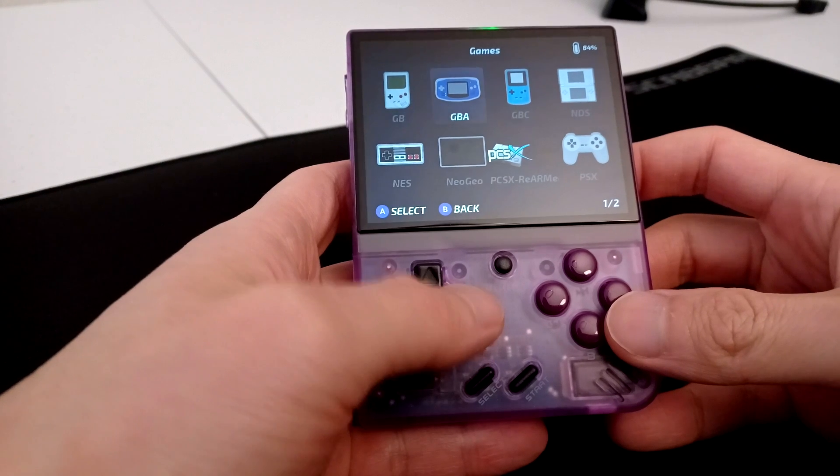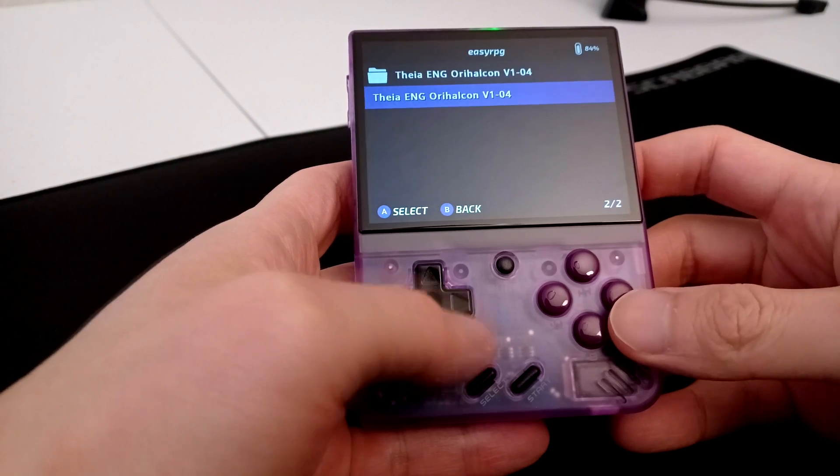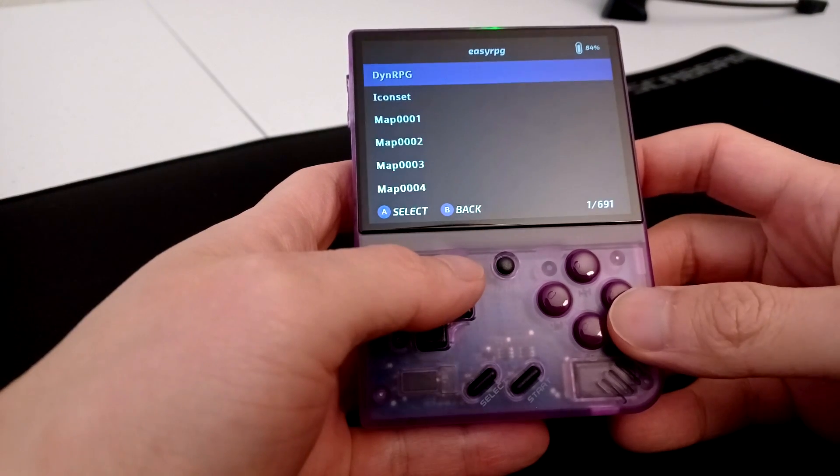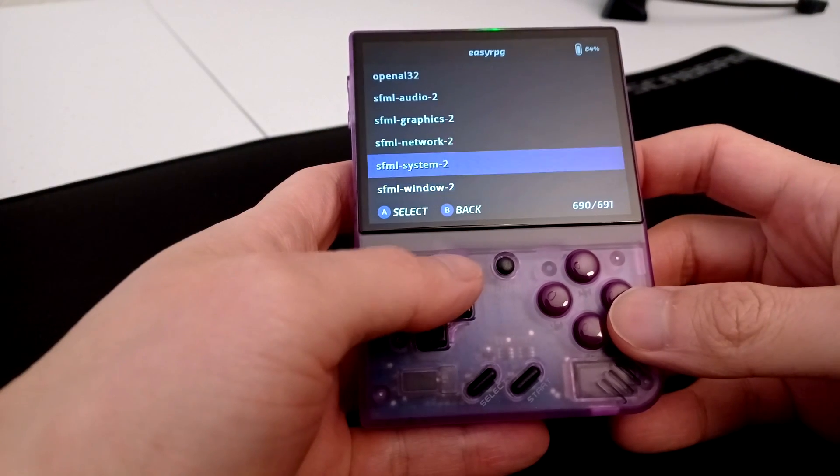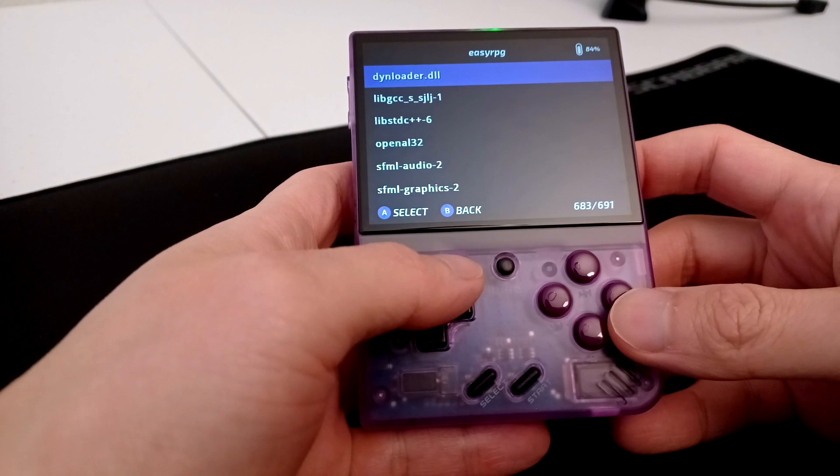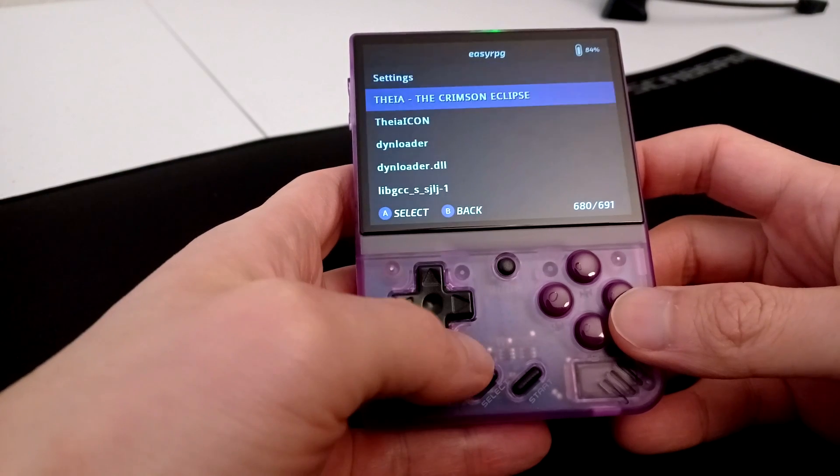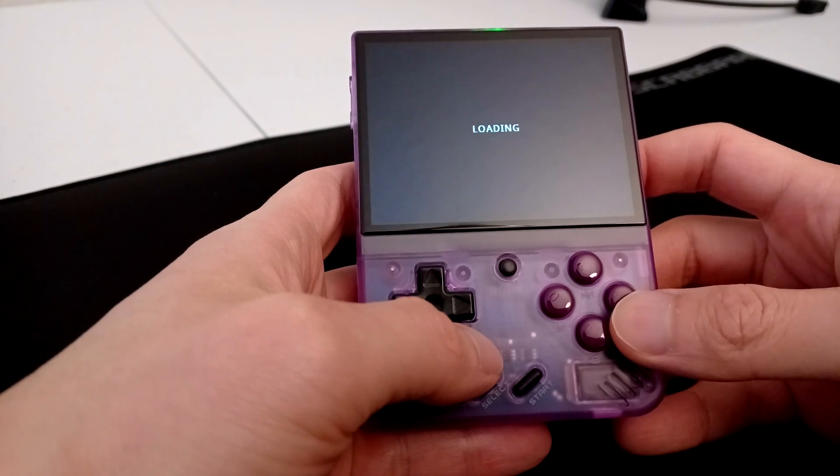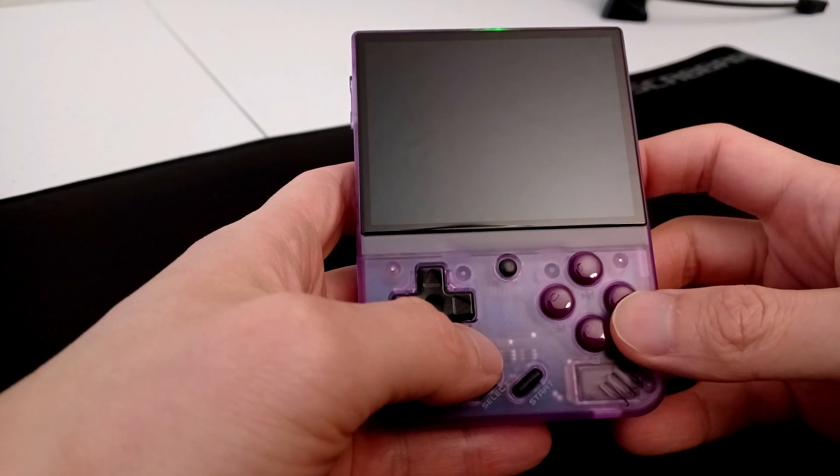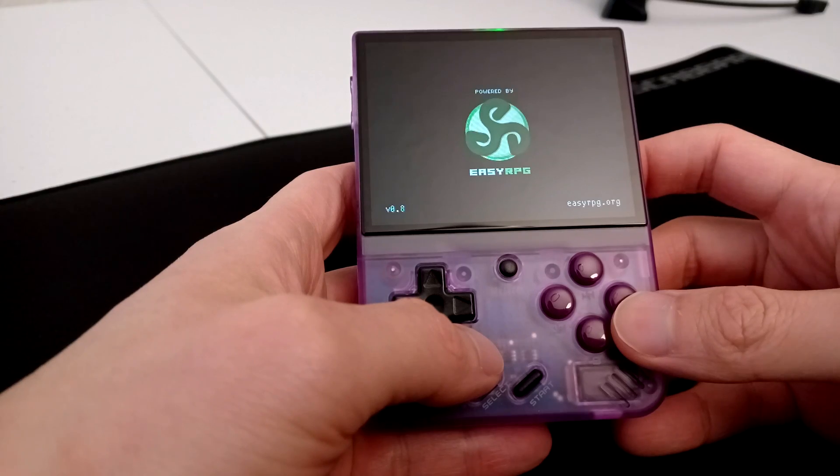You can extract the contents and then load the .exe file manually from Easy RPG as well, but I found this to be cumbersome, so I opted to zip the files.